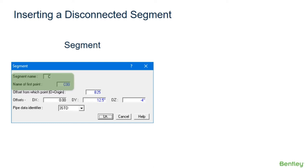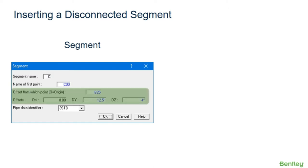By default, AutoPipe will assign the name of the first point as the active point in the model when the insert segment command is selected, so this may need to be changed. Next, the user must assign where the first point of the new segment will be in the model by using a reference point and an offset.